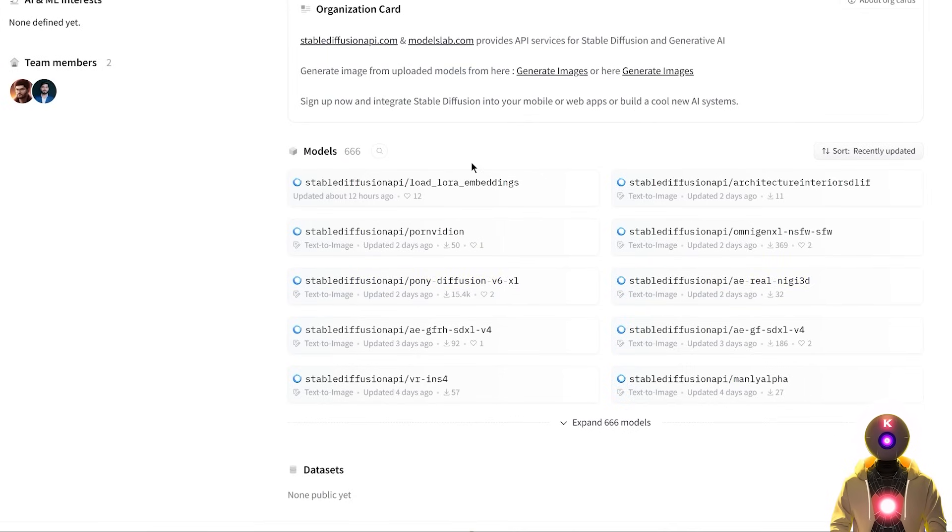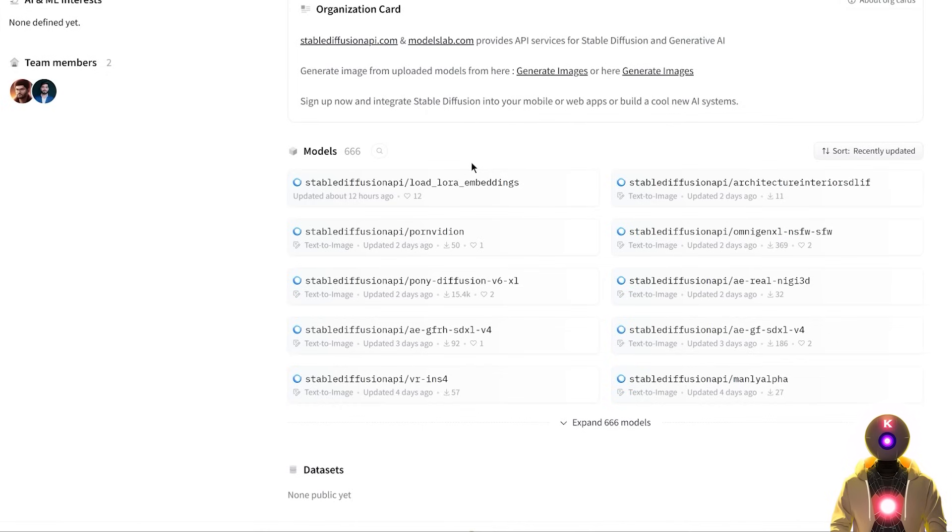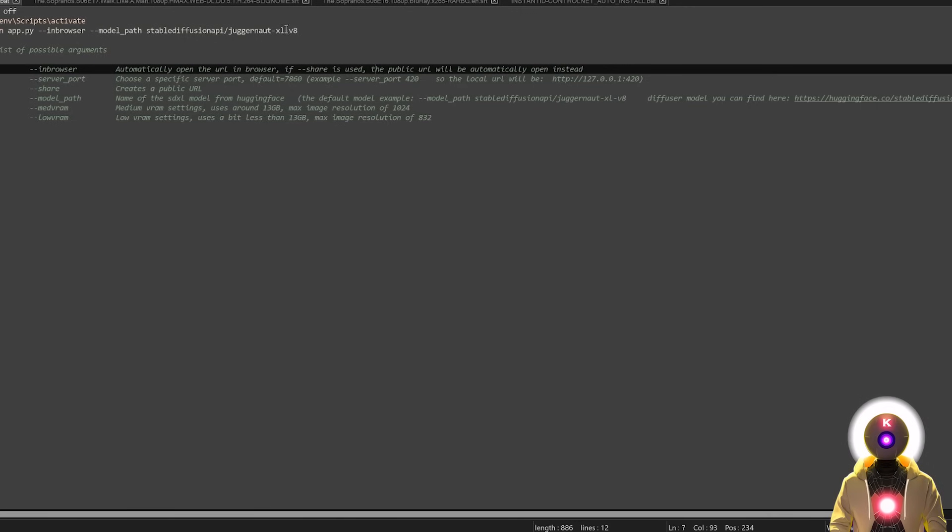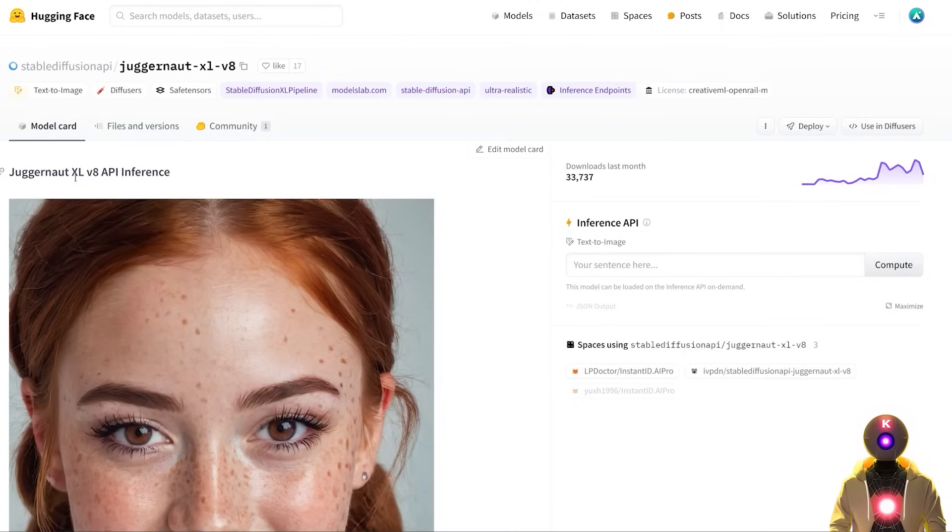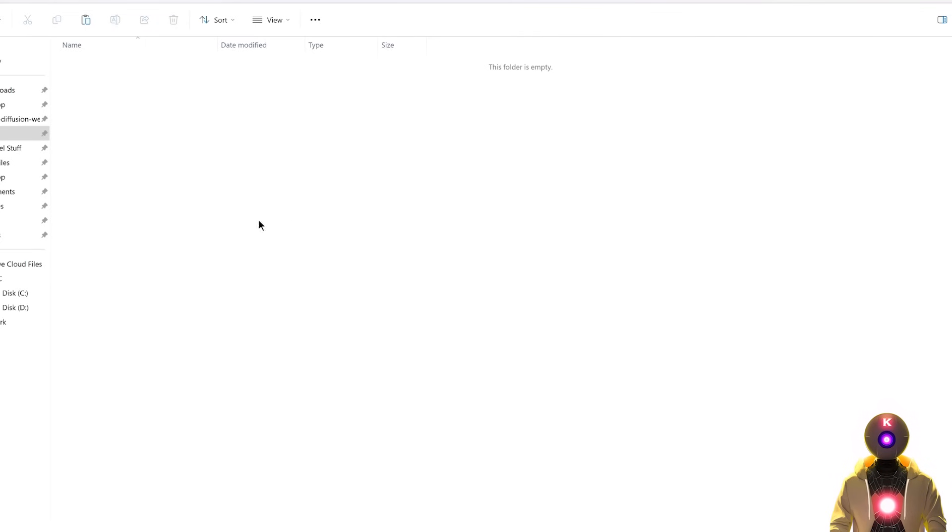But do not forget that you can only use Stable Diffusion Excel models as well as Stable Diffusion Excel Turbo models. You cannot use Stable Diffusion 1.5, 2.0 or 2.1. And the model by default, if you don't put any argument, is the Juggernaut Excel V8 model, which is really like one of the best Stable Diffusion Excel models there is currently. So definitely try this out yourself.